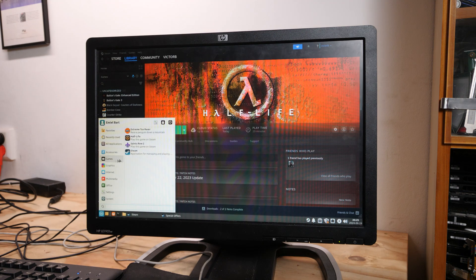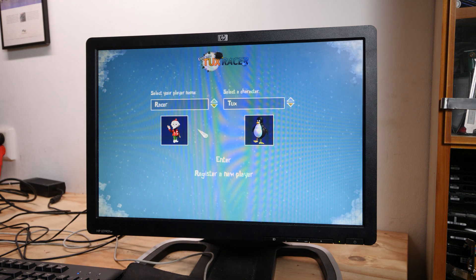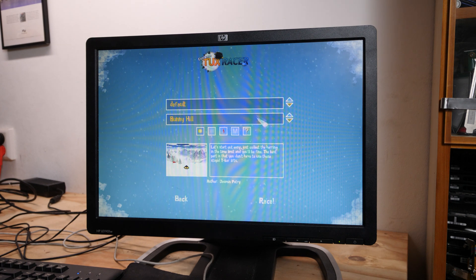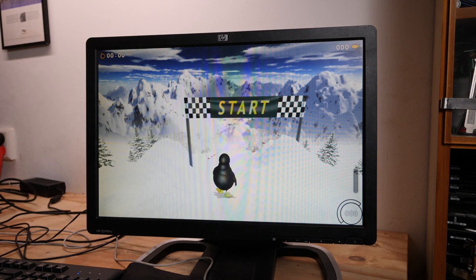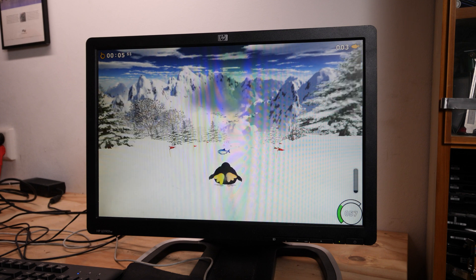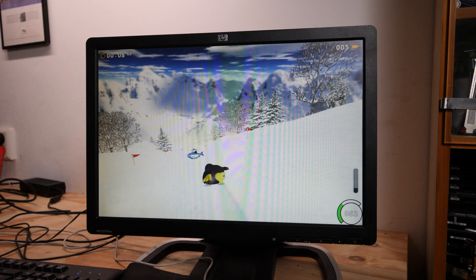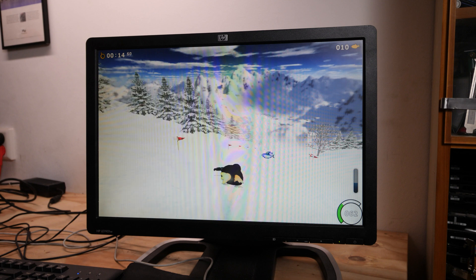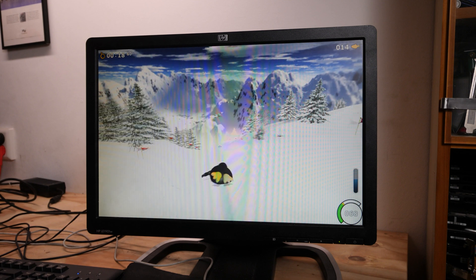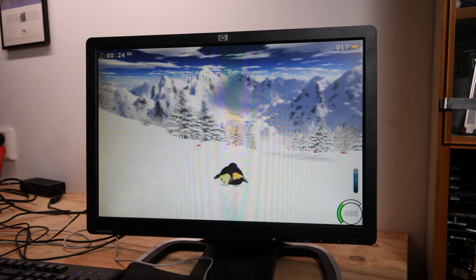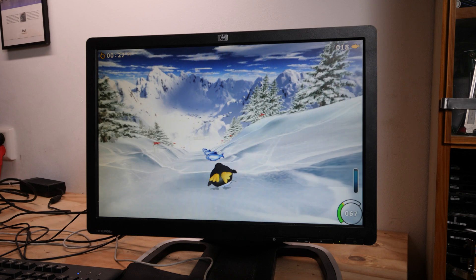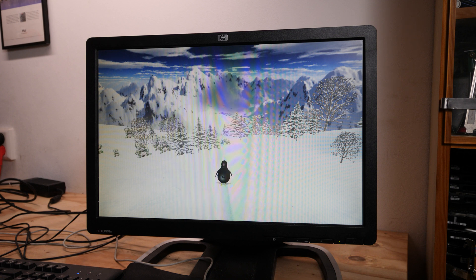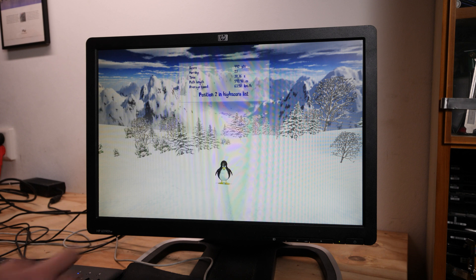I installed also another classic Linux game, Tux Racer. It's perfect this game. Look how cute. And you need to get all the herrings and slide down the hill. Oh oh, position two in the high score list but at least I took all the herrings.